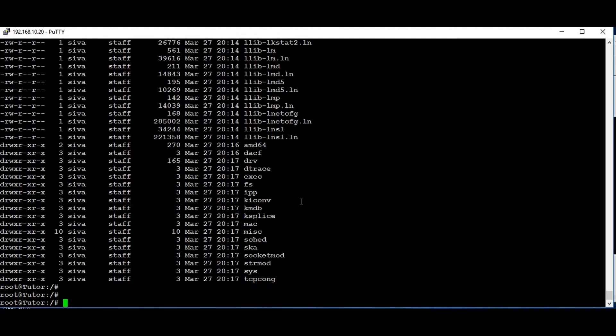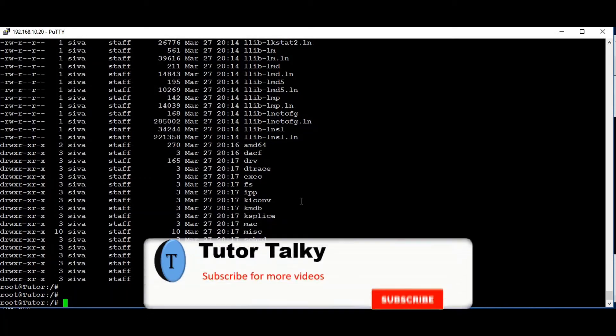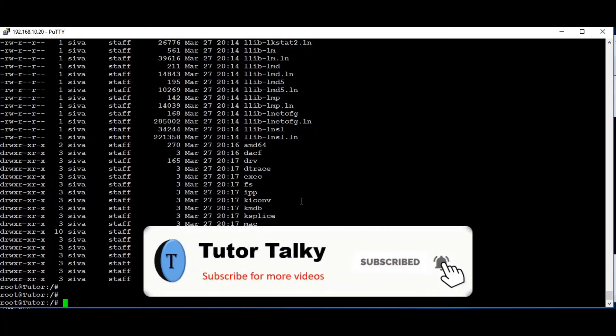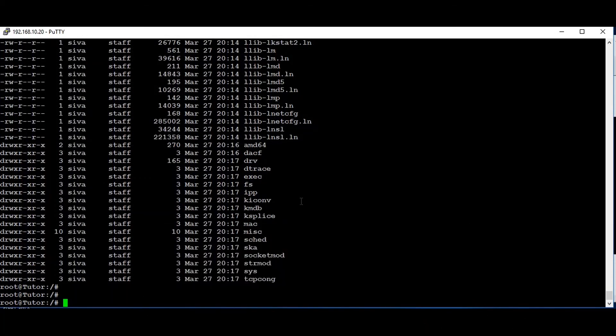So that's it, guys. Now you can understand how to take a snapshot and restore in Solaris 11. This is the simple scenario I have demonstrated. If you want to know how to restore the snapshot for the 'our pool', just comment or ping me at my email ID and I will take another tutorial for this. Until then, bye from Shiva.